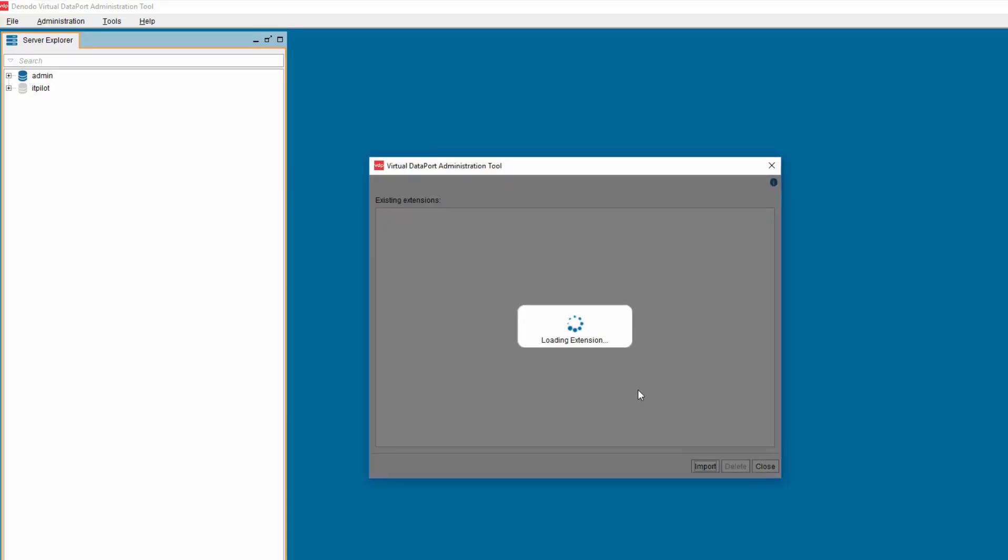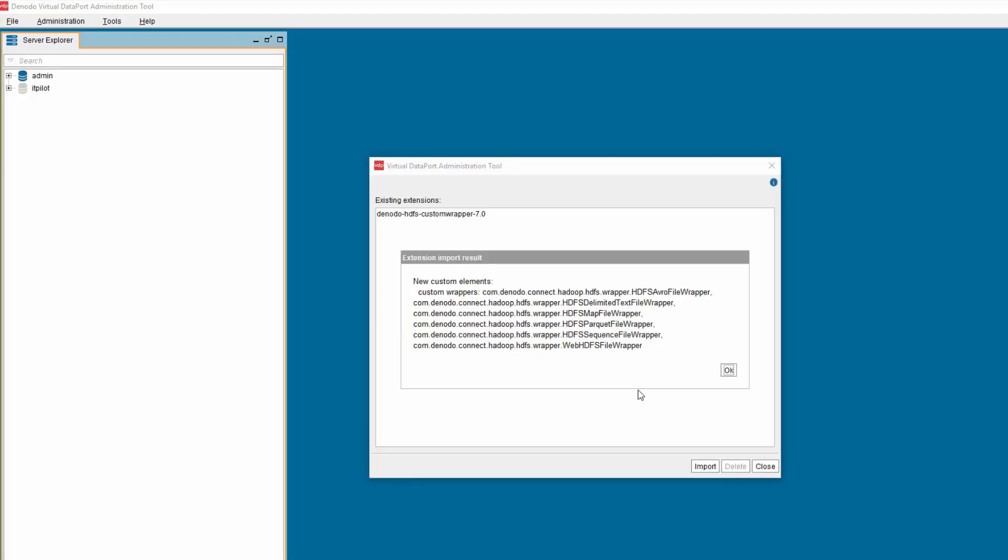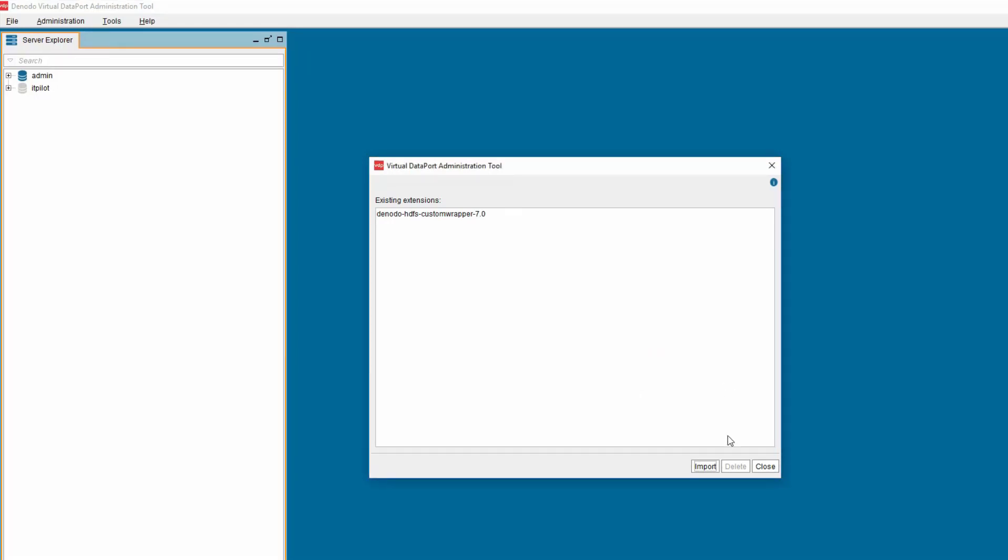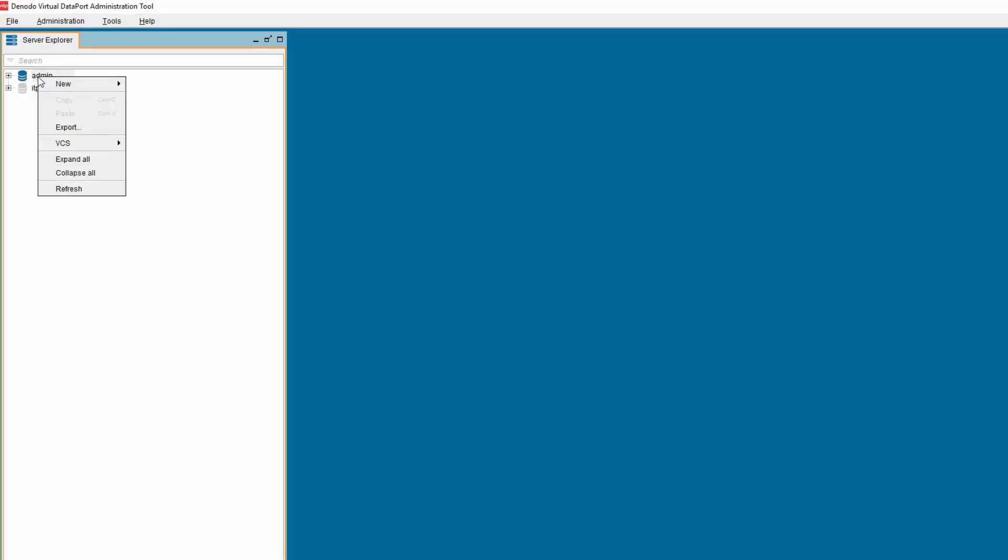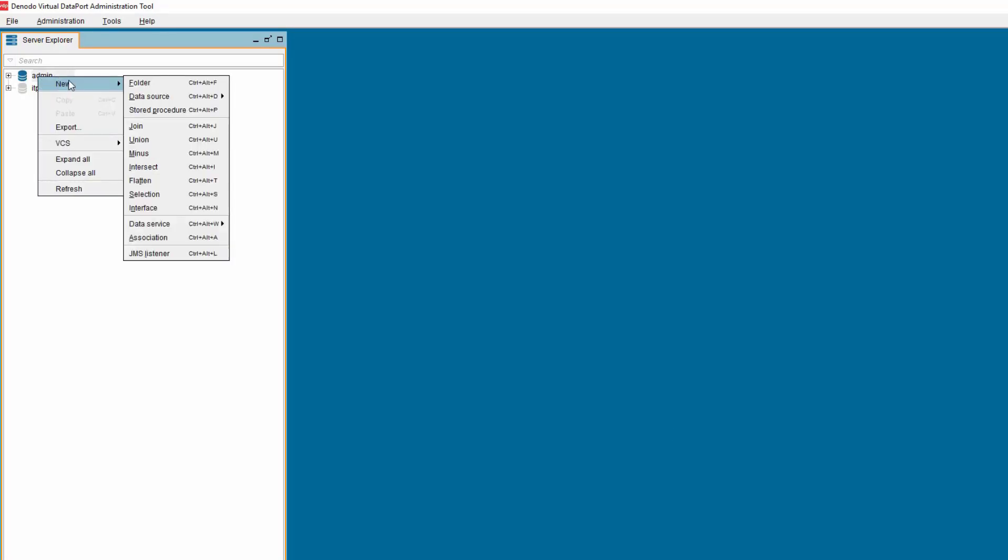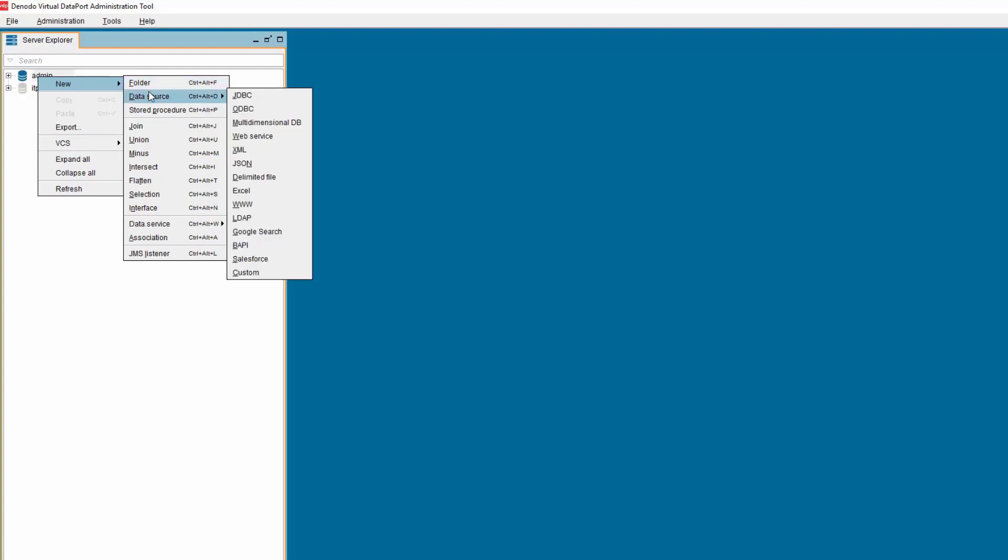Once the jar is successfully imported, you will get an alert box displaying the new custom elements imported in the Virtual DataPort Server. The next step is to create a data source for connecting to Azure Data Lake Storage. To do that, right-click on the elements tree, select New, Data Source, and choose the Custom option.